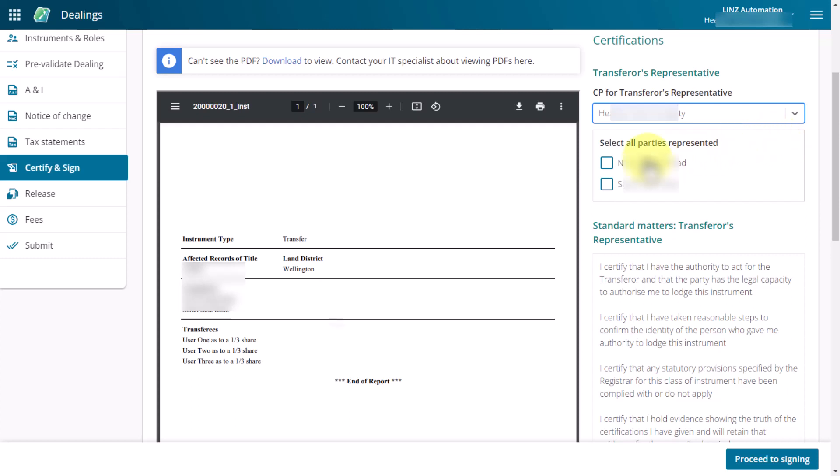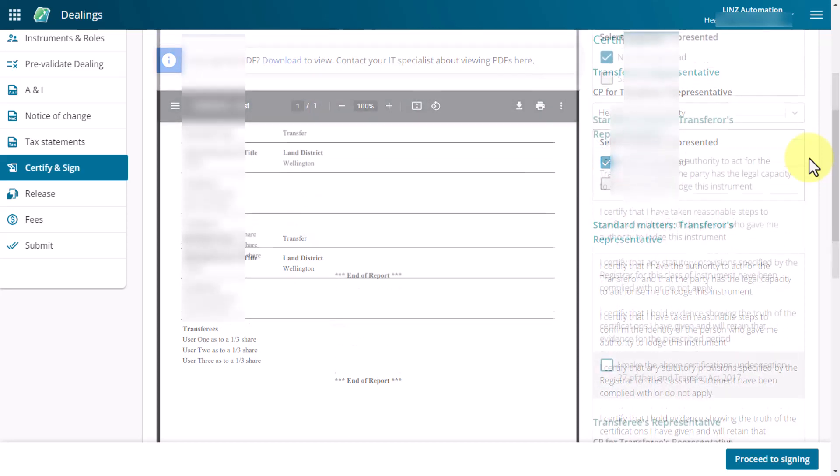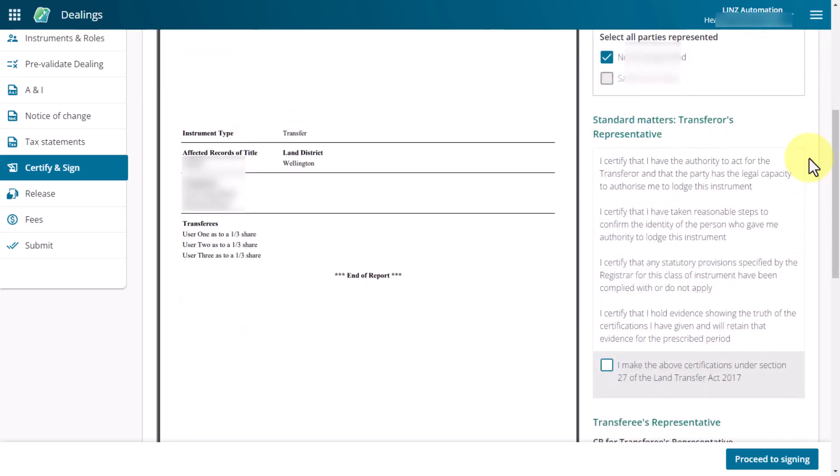Use the check boxes in the parties area to select who you are certifying and signing on behalf of. You should only select the party or parties you're signing on behalf of. When you're ready to certify, read the certifications in the right hand box and check the box to confirm your certification.